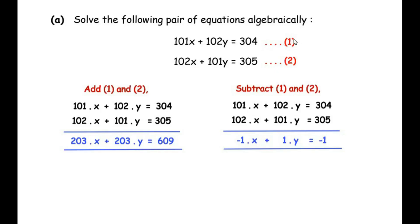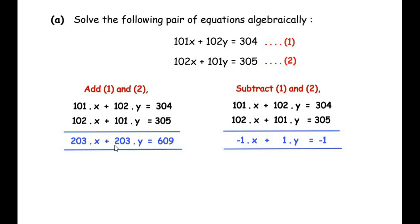Step one: add equation 1 and equation 2. Writing the equations and adding them together, we get 304 plus 305 as 609. Then 102 plus 101 gives us 203y, and 101 plus 102 gives us 203x. So the new equation becomes 203x plus 203y equals 609.